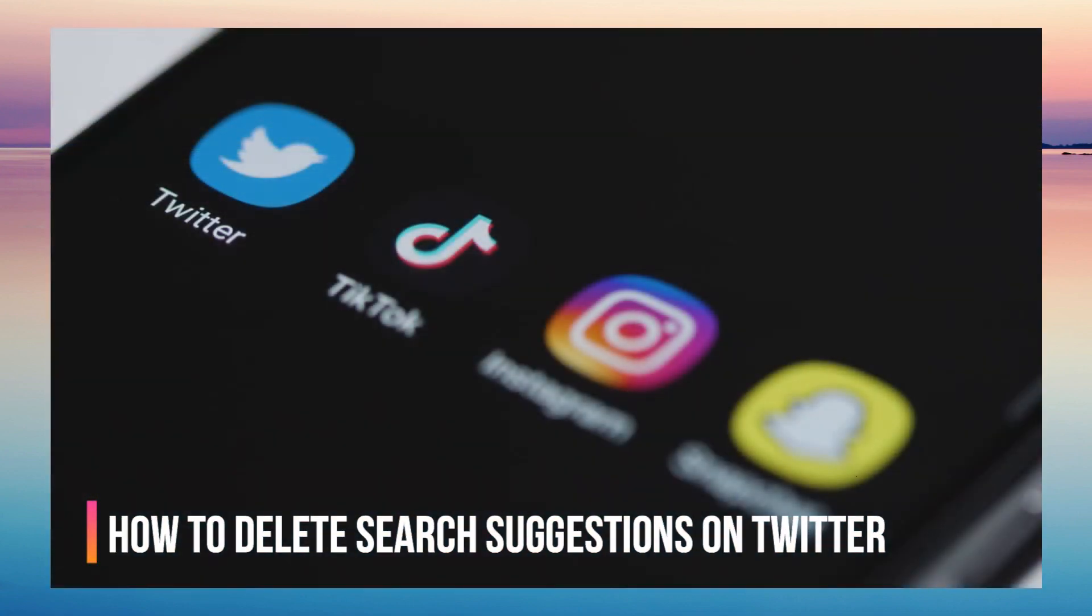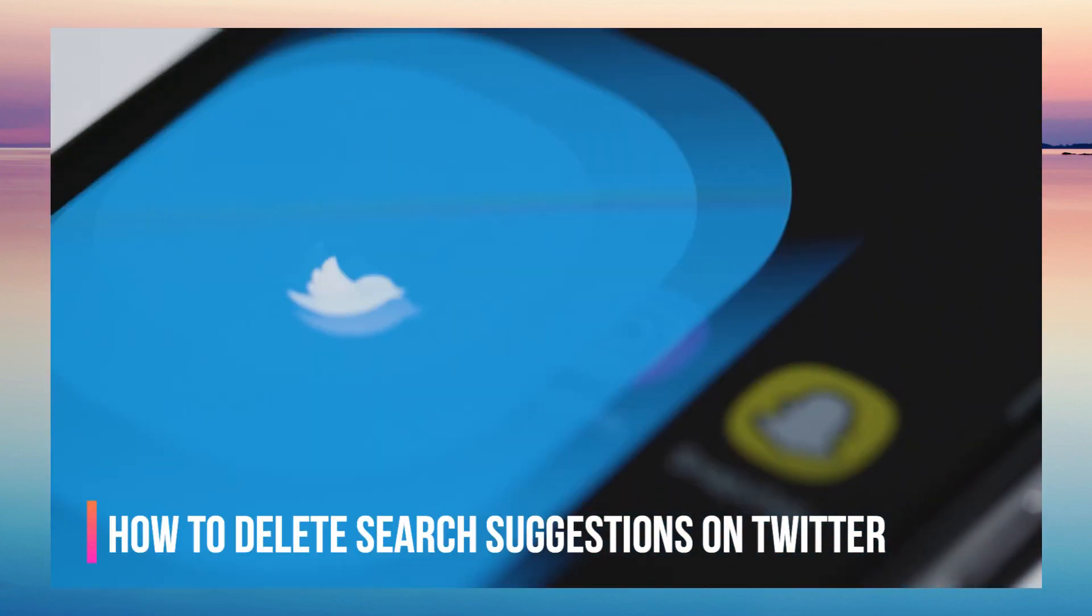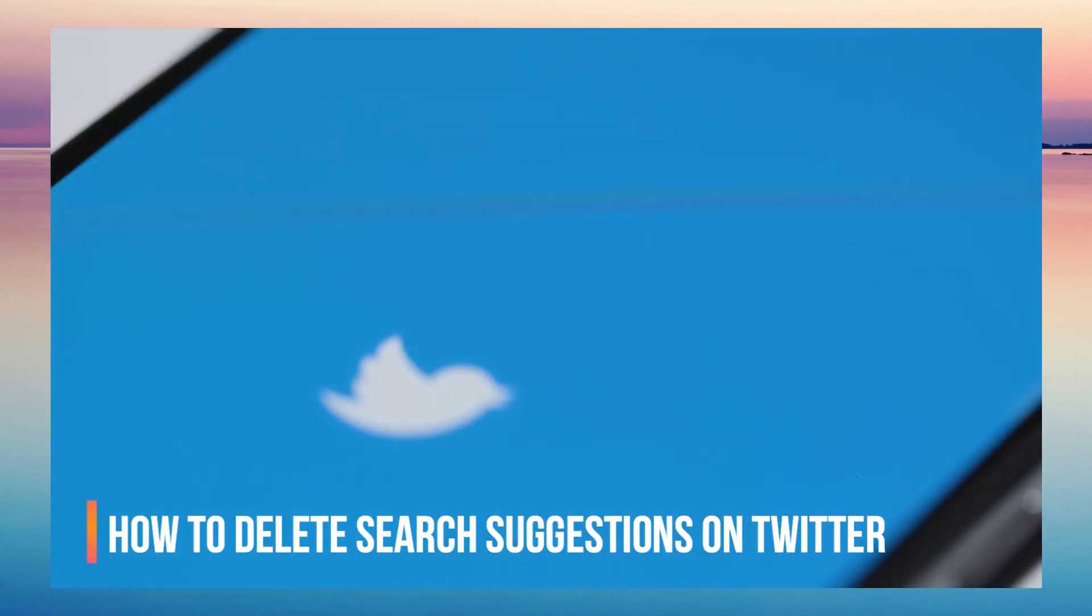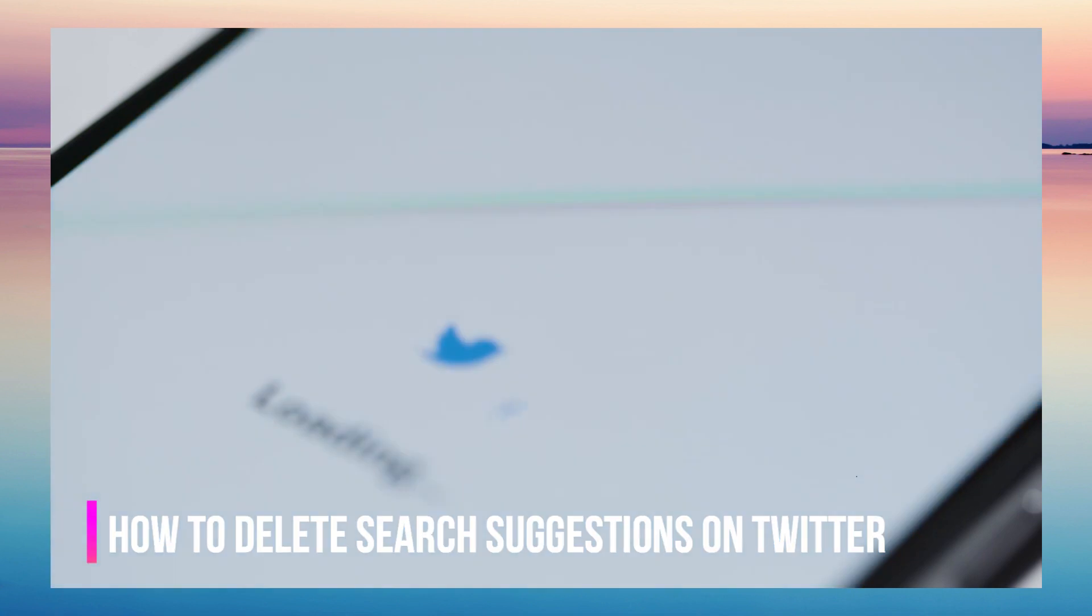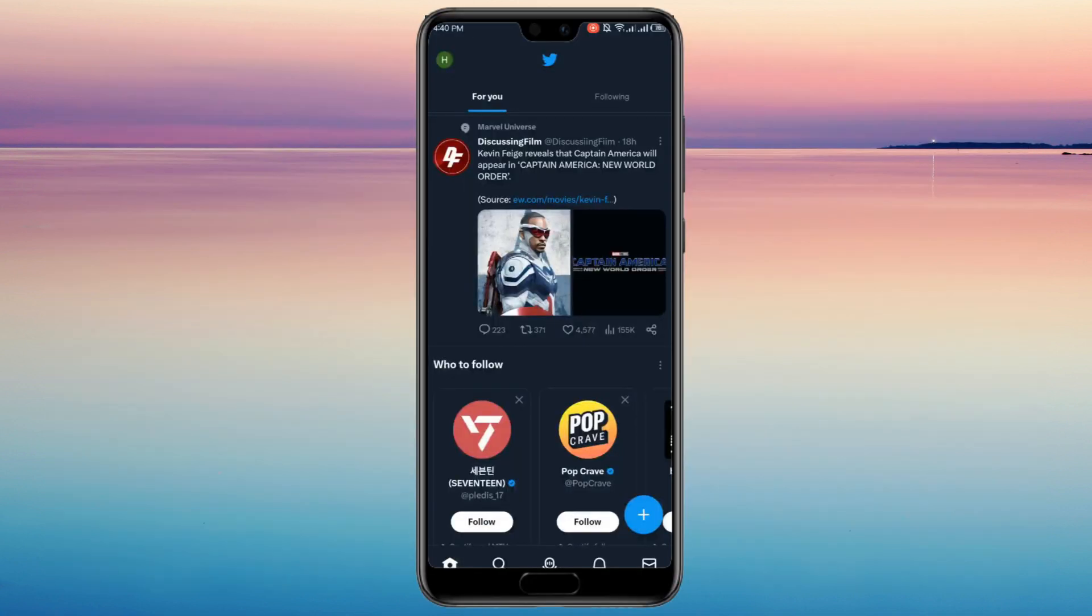How to delete search suggestions on Twitter. First, you go to your Twitter app.